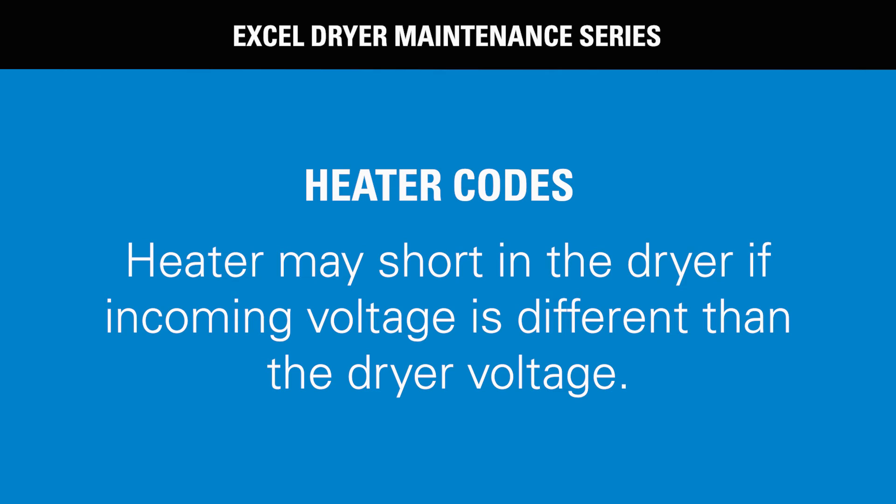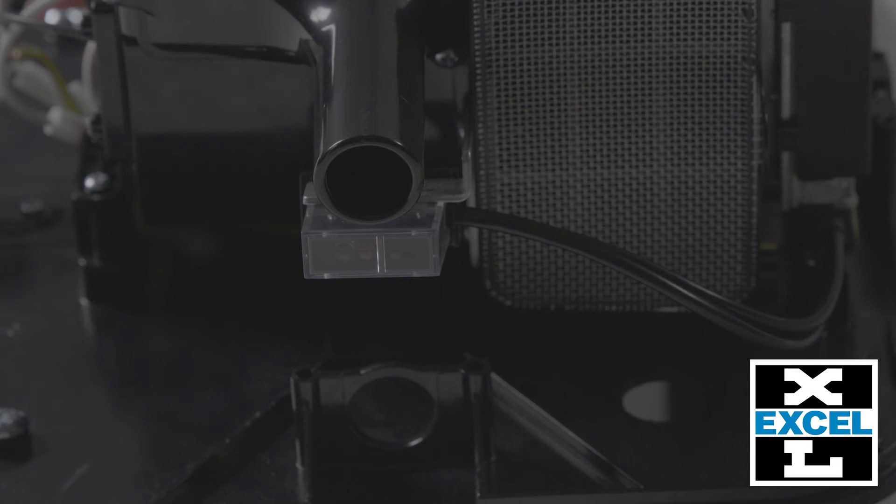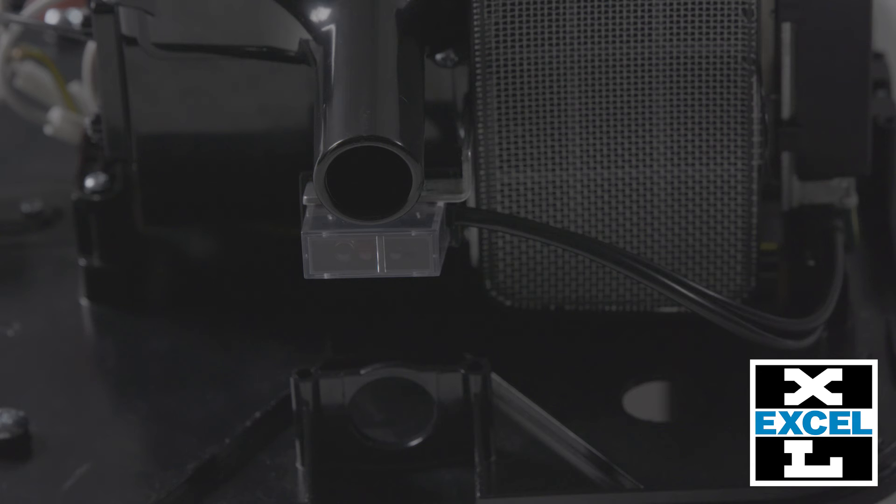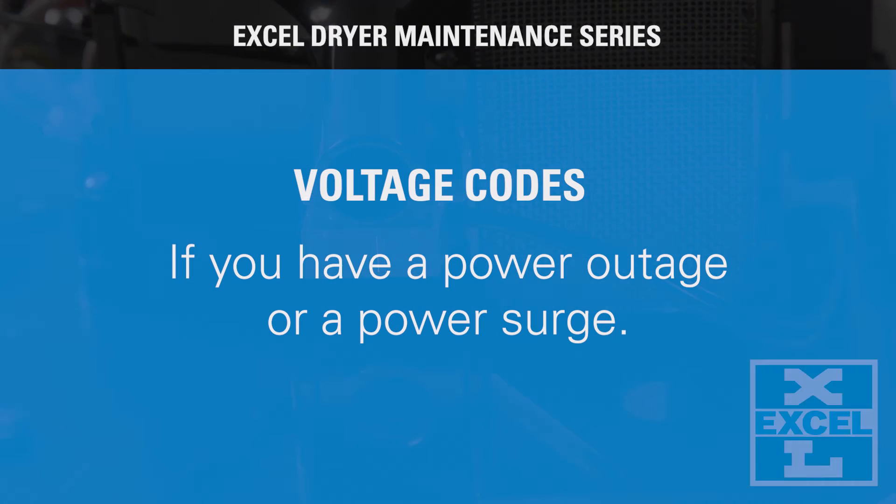Heater codes. Heater may short in the Excel hand dryer if incoming voltage is different than the dryer voltage. The dryer will stop and the code will flash two long and three short. Verify voltage. If voltage is good, replace the heater or motor.